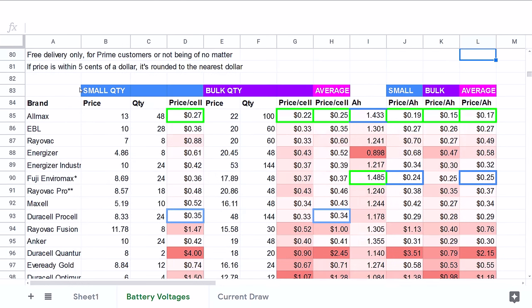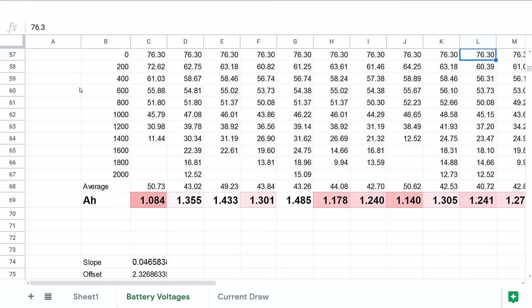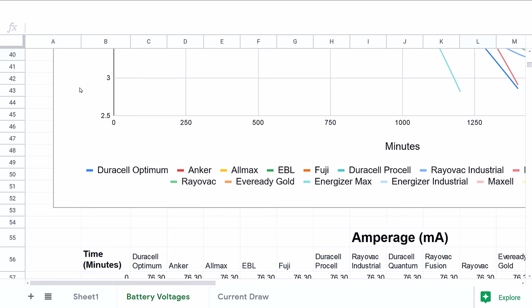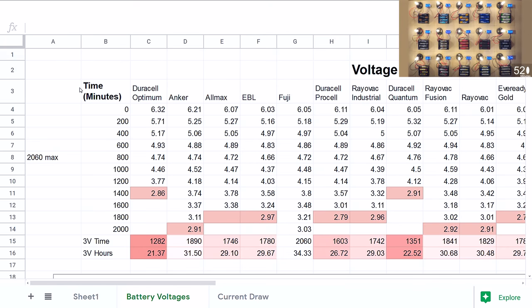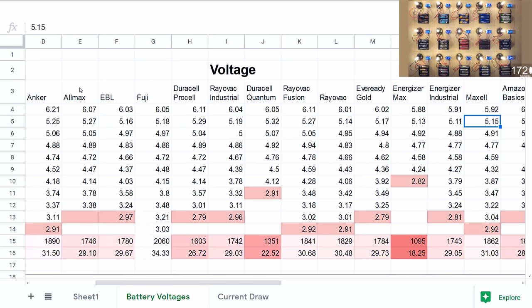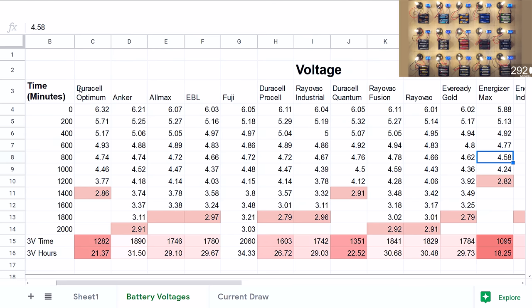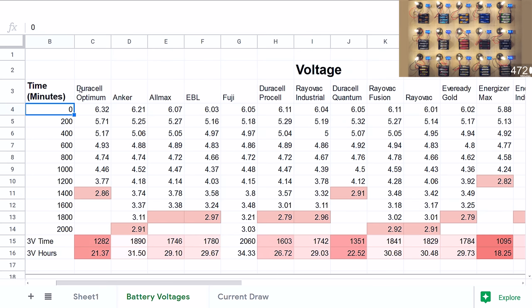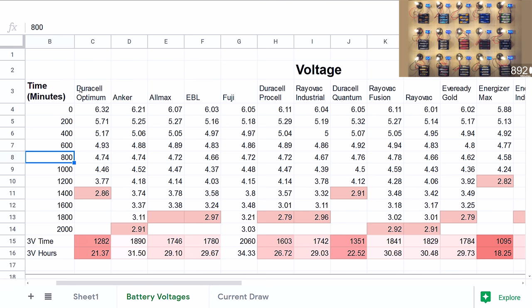If we scroll up from this section we were looking at before and page up to the top, you can see this is the raw data. I took readings every 200 minutes. I did that kind of arbitrarily because the test happened to last just about 2,000 minutes long, and it seemed a good way to break down into 10 readings.